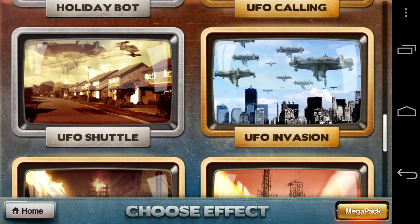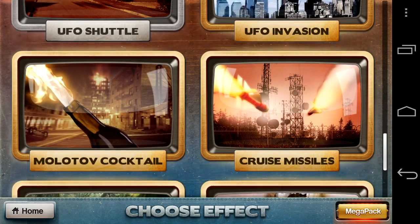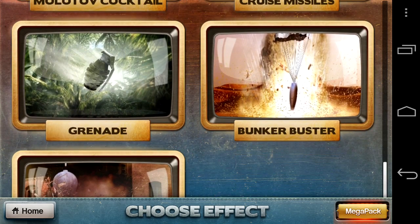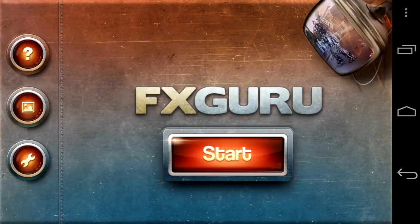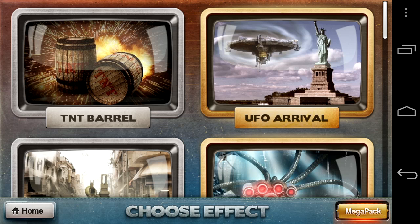Getting into the application you can see some of the special effects. There are 17 overall special effects — 3 come for free, and the other 14 you can buy through in-app purchase. Tap on Start from the home screen.